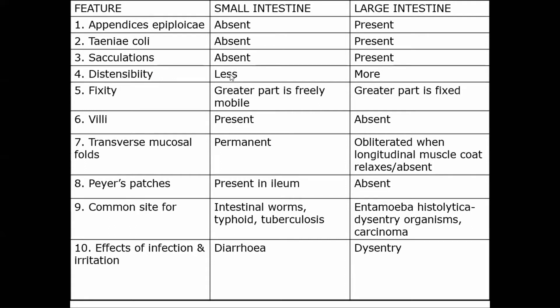Distensibility is less in the small intestine whereas it is more in the large intestine. The greater part of the small intestine is mobile because it is suspended by the mesentery, whereas the greater part of the large intestine is fixed. The small intestine has villi, whereas villi are absent in the large intestine. The plicae circulares (transverse mucosal folds) are permanent in the small intestine but absent in the large intestine.